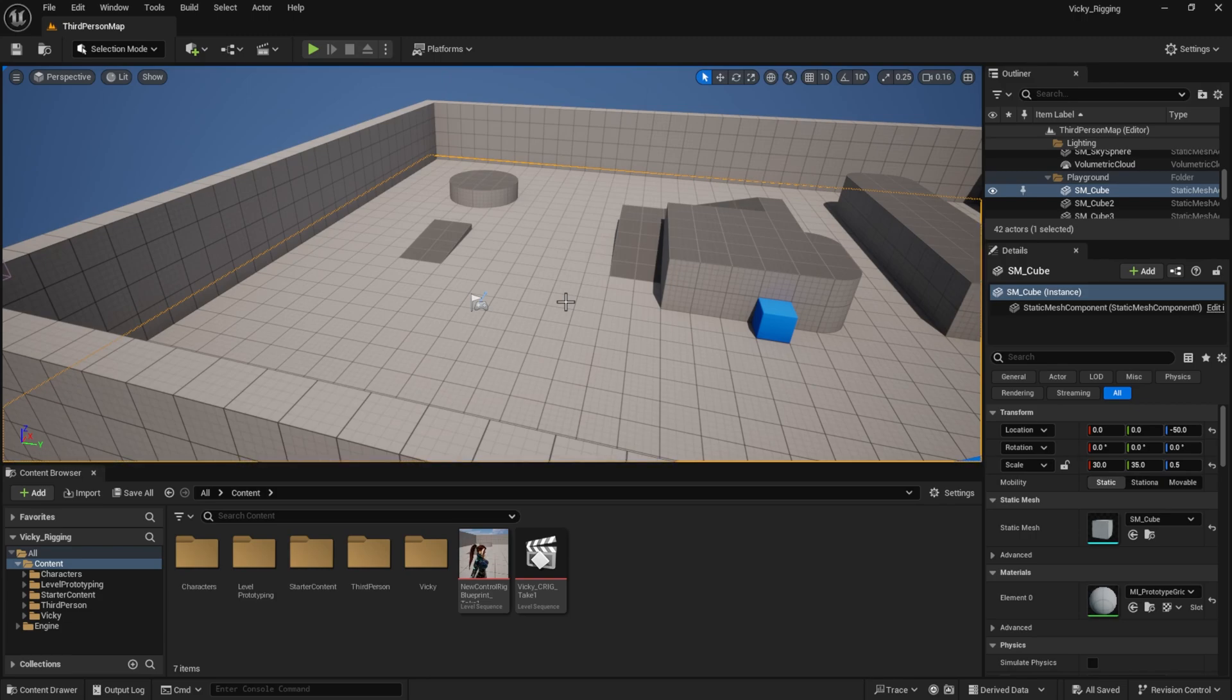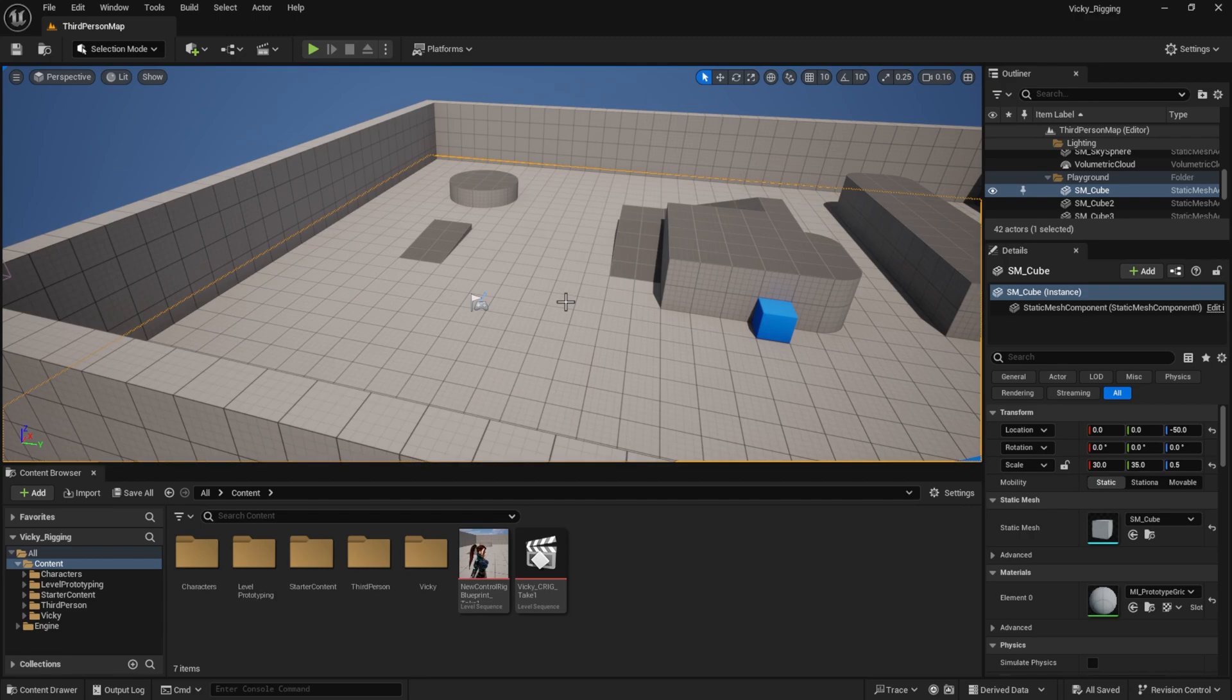Even for advanced artists, it took a good amount of time to create a control rig. But now with the introduction of Unreal Engine modular control rigs, you can actually create a control rig for your character so fast, in minutes.